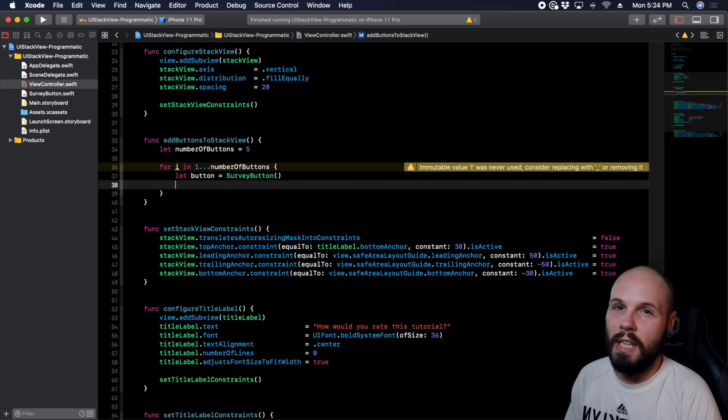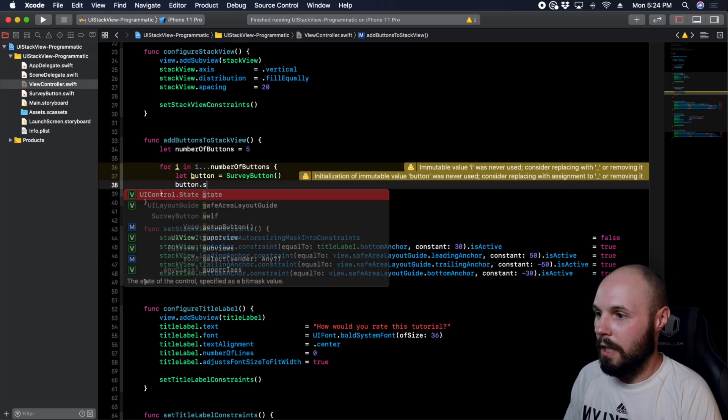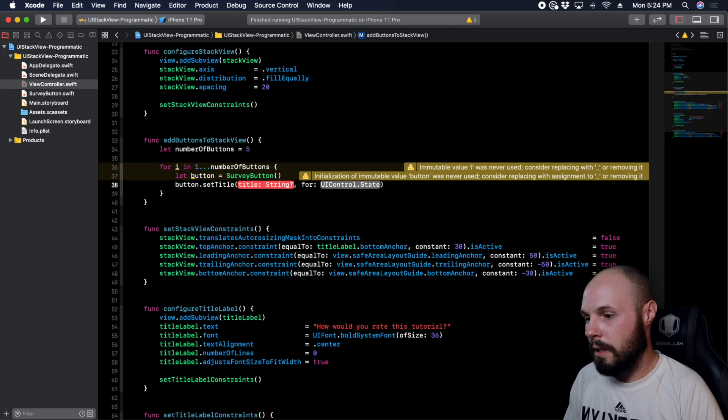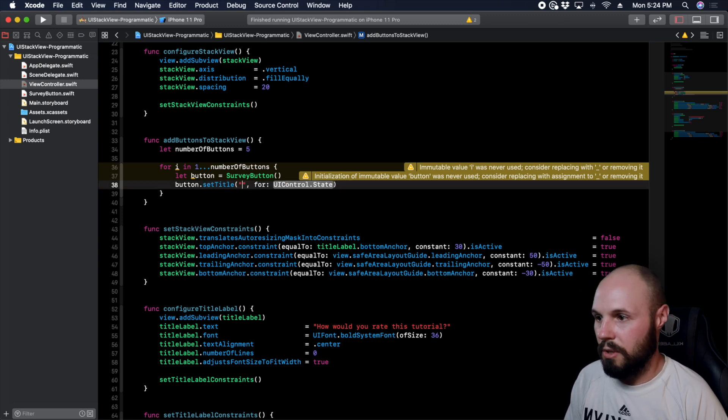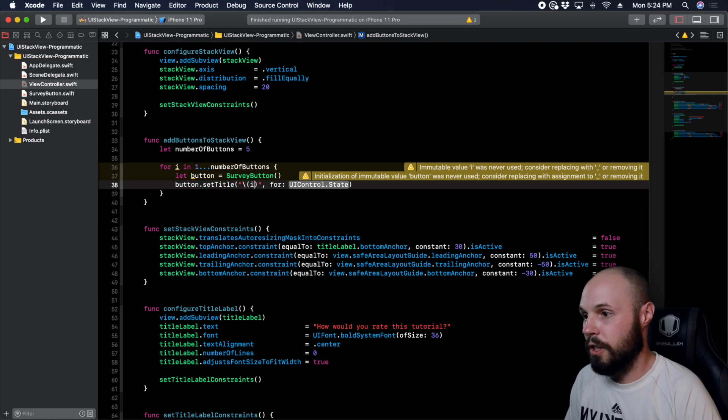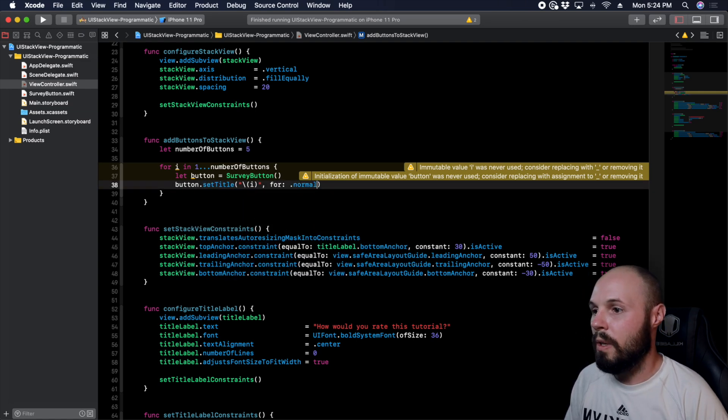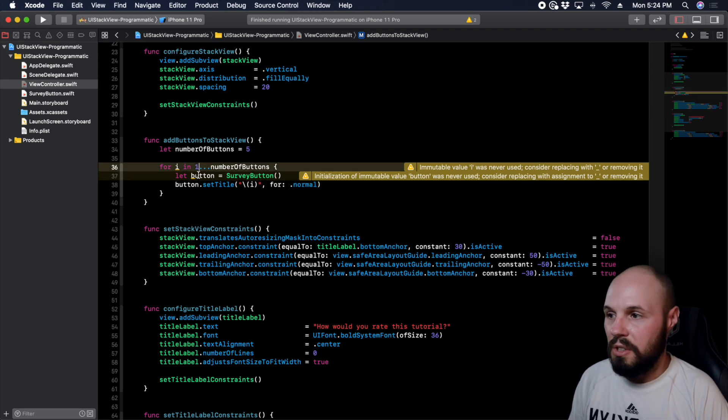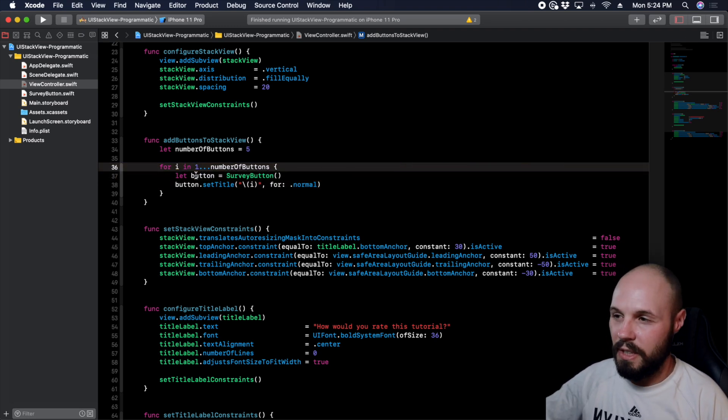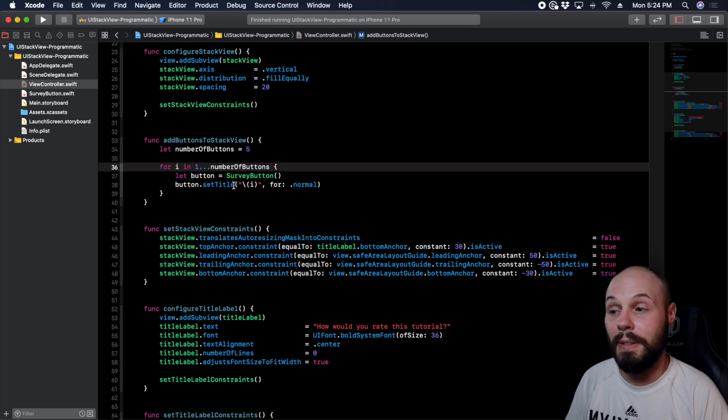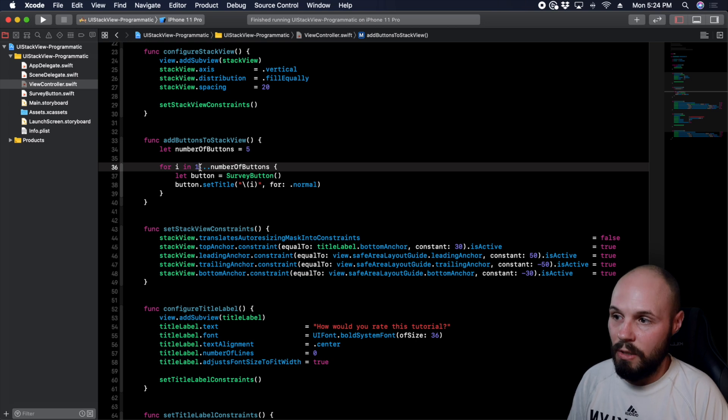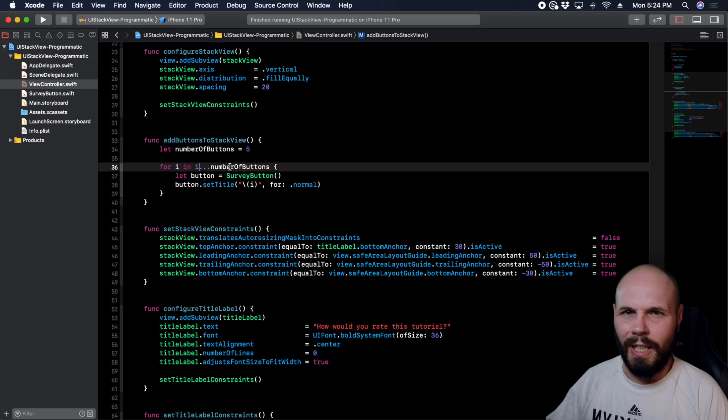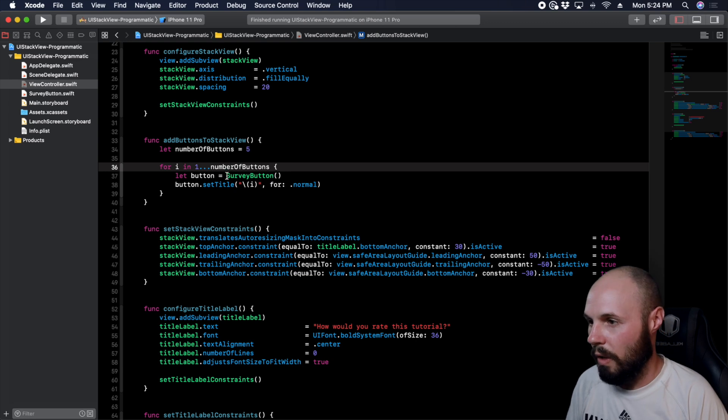So for each time, I want to create a survey button, and then this is where the i comes into play. So button.setTitle, and then I want the string words because we're just numbering it like you saw in the beginning, use some string interpolation and just put i in there for control state .normal. Now again, normally you're probably used to seeing these start at zero because if you're mapping it to an array, arrays are zero-indexed. But I'm just using the count, so that way my titles go 1, 2, 3, 4, 5. If I would have done zero in the numberOfButtons, I would have got six buttons and it went 0, 1, 2, 3, 4, 5. We didn't want that.